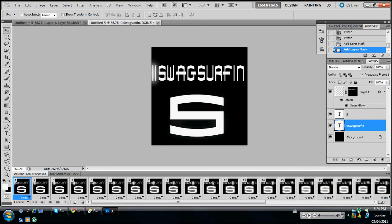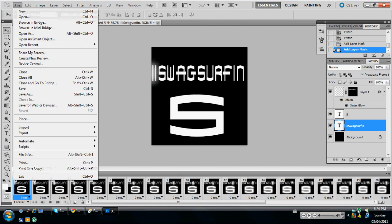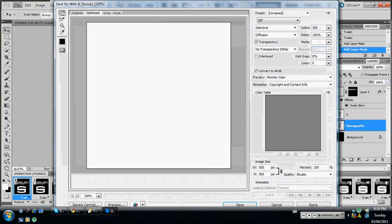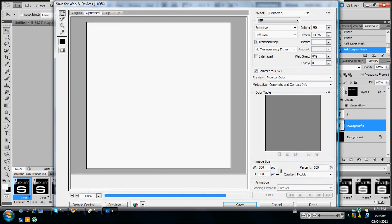So that's basically it. Then after that, you can do whatever you want to edit it. Go to save for web and devices. Just let this thing load.